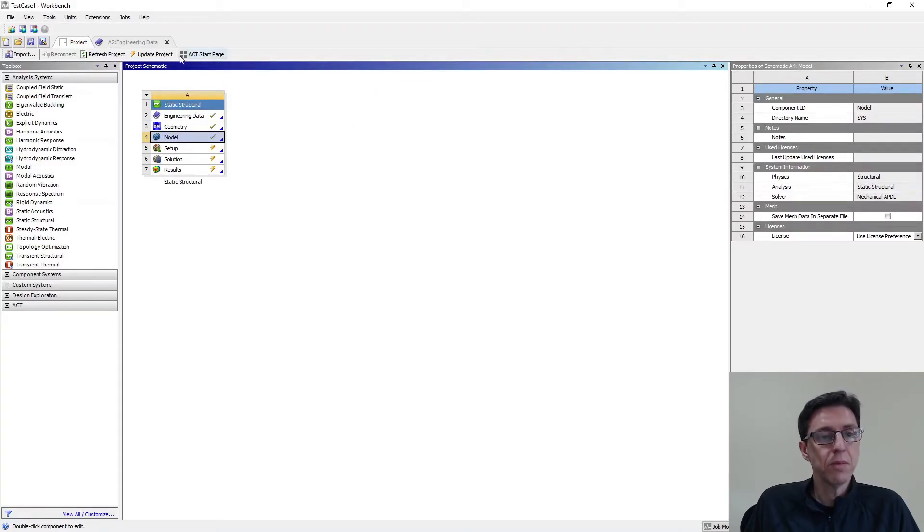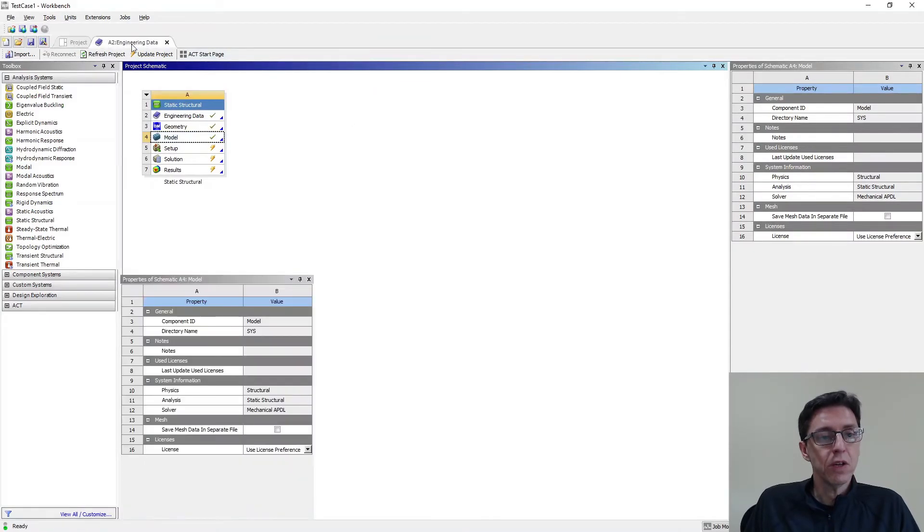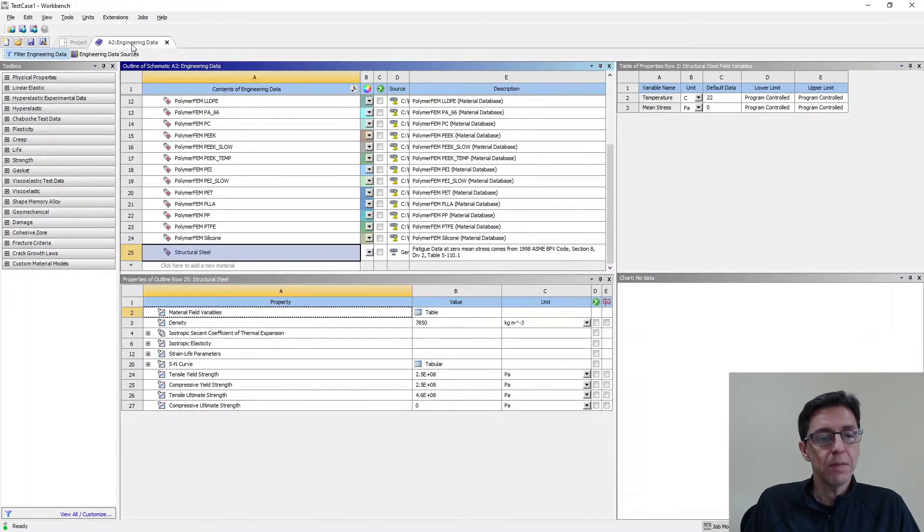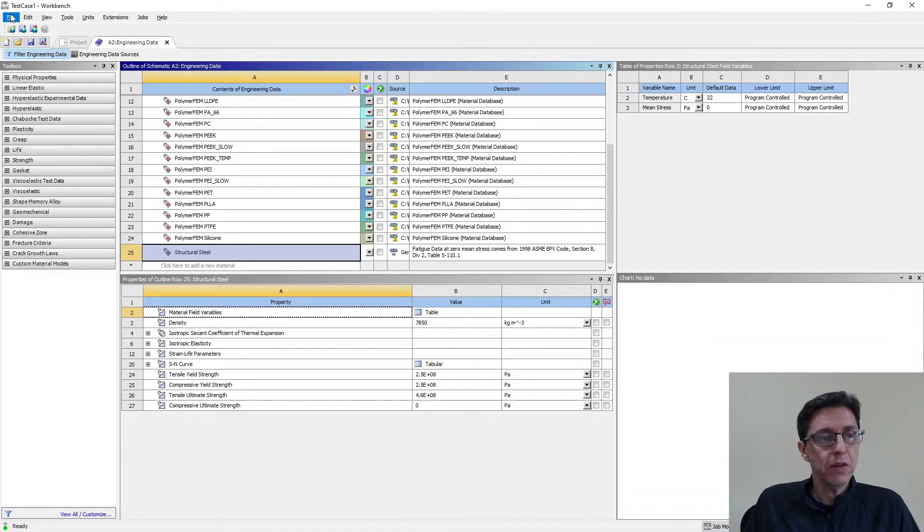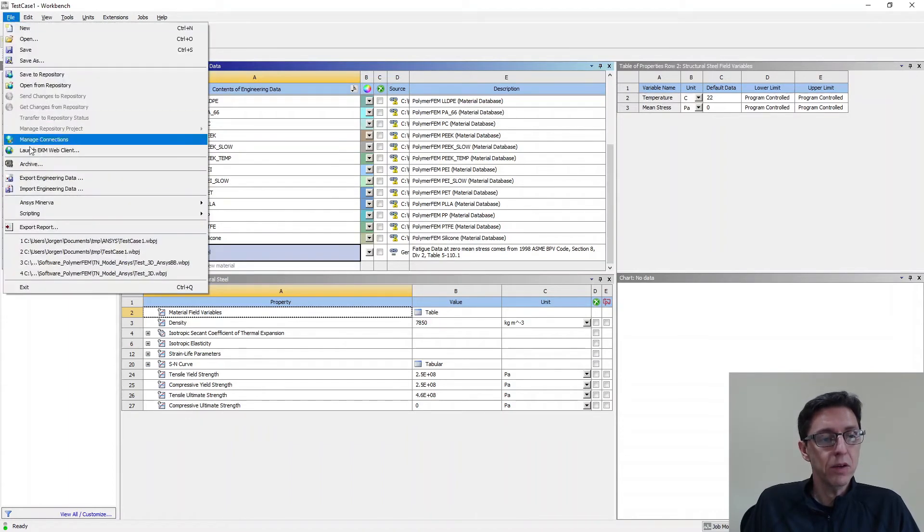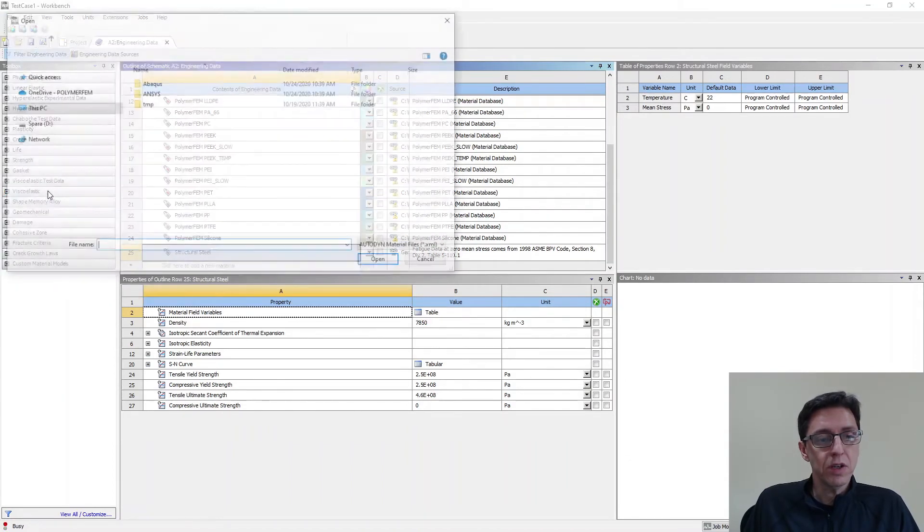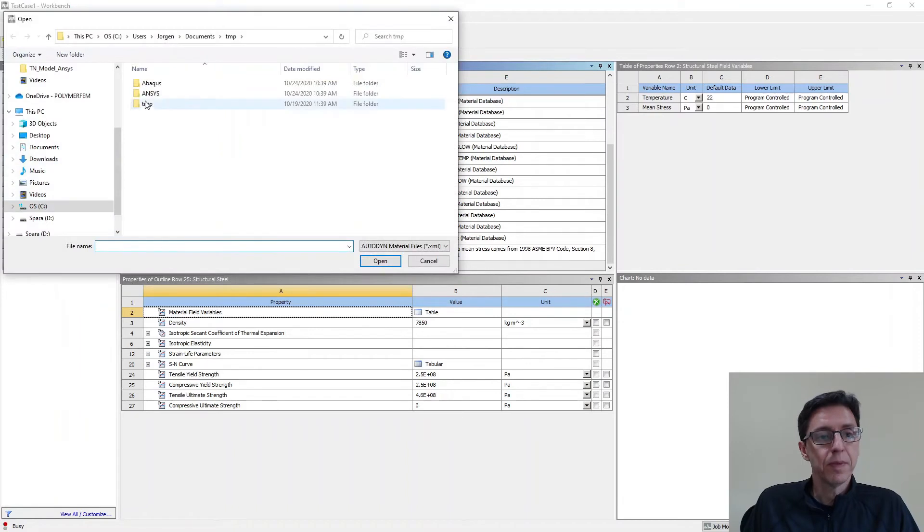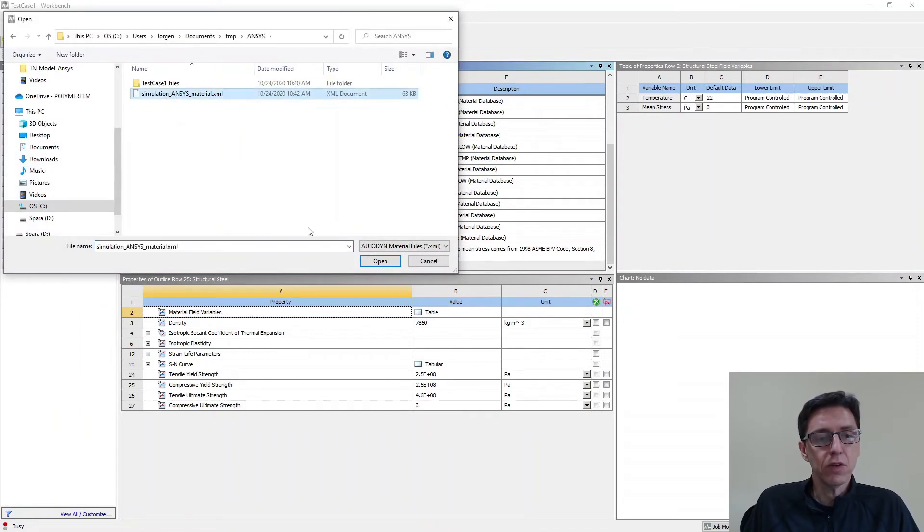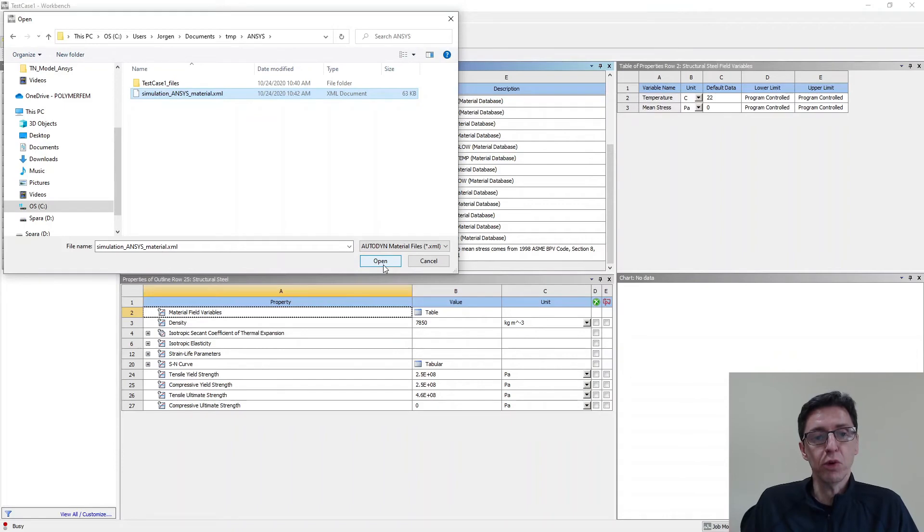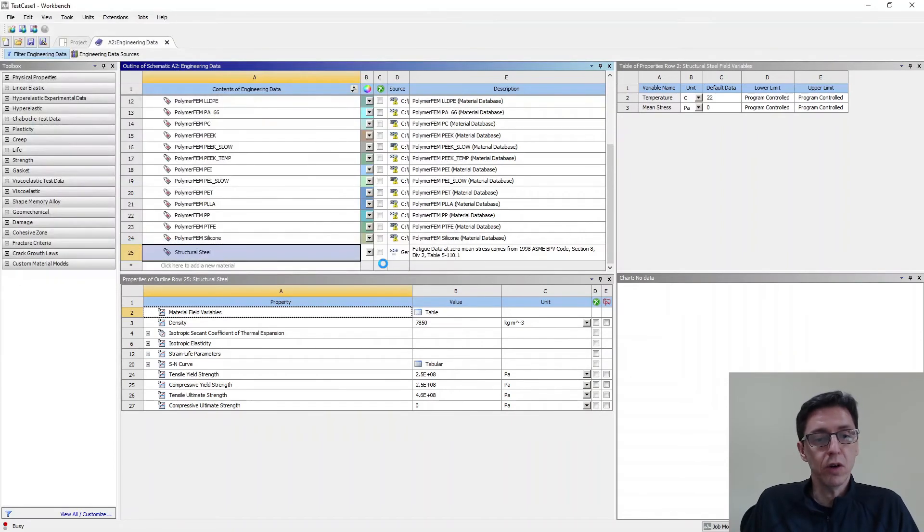Here's Workbench. And I'm going to go to engineering data. And I'm going to read in the XML file that we exported. So I go to file menu, import engineering data. And then I find the file that we just exported from MCalibration that contains all these super cool parameters that we want to use. So I click open and wait a few seconds.